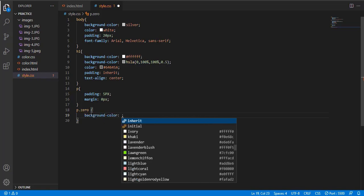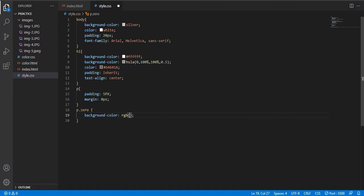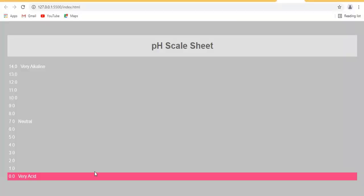Class p.0, 0 is a class name. Background color RGB 238, 62, 128. We are using color, it gives a pink color.